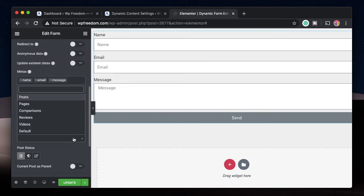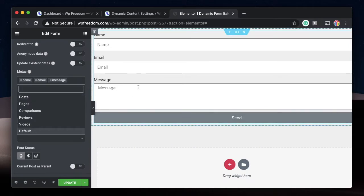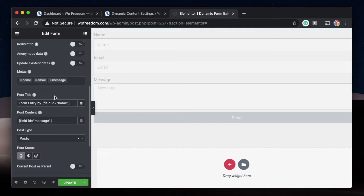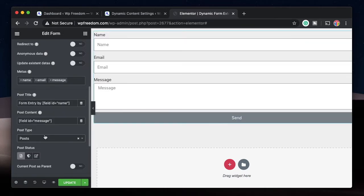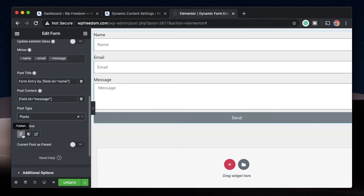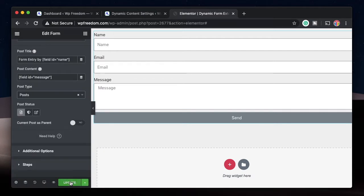The post content will be the message field, and under Post Type you need to select where this form data should be saved. If you select Posts it will be available under Posts, if you select Pages it will be under Pages. You can also create a custom post type called Entries. Here you can also select whether to publish the post, keep it private, or save it as a draft — very helpful for guest post workflows. I'll select Publish and click Update.